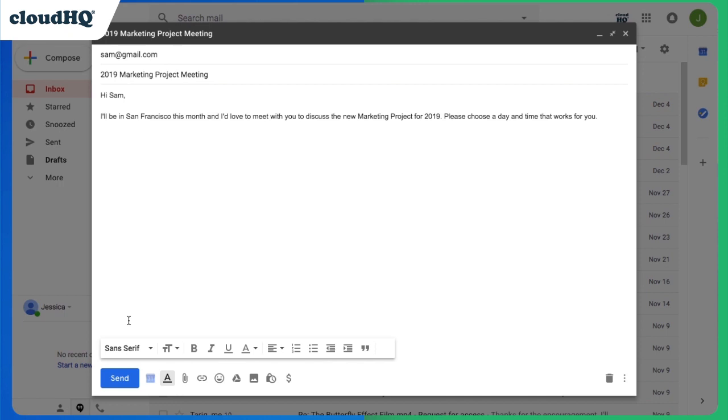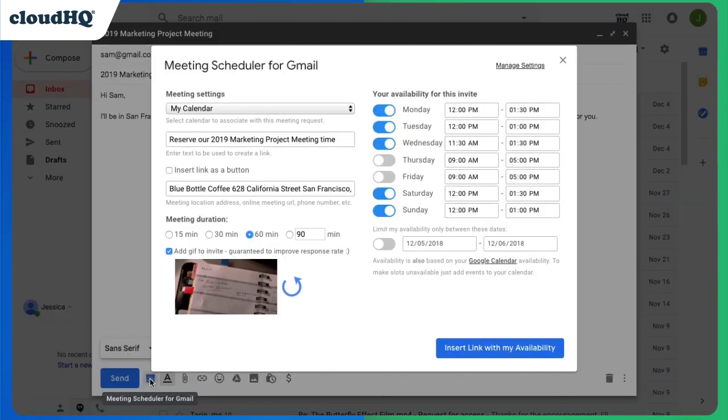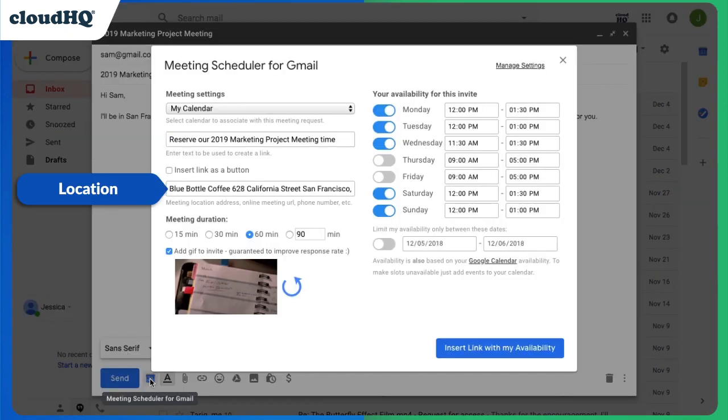When I email Sam about meeting up, I can click this button to open my meeting parameters. Here I can specify the name of the meeting, the location, which will be at my favorite coffee shop.